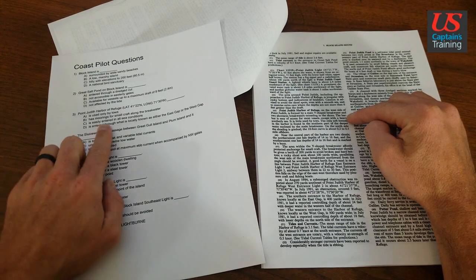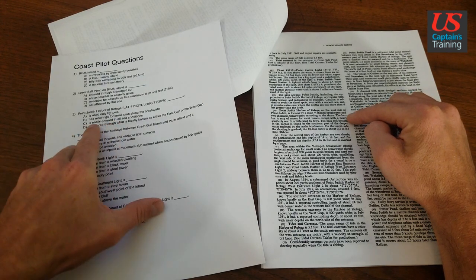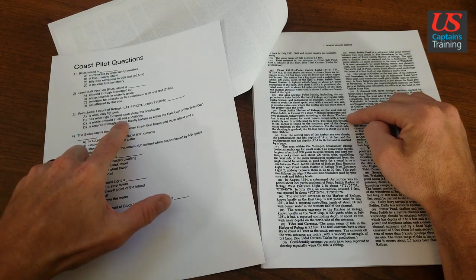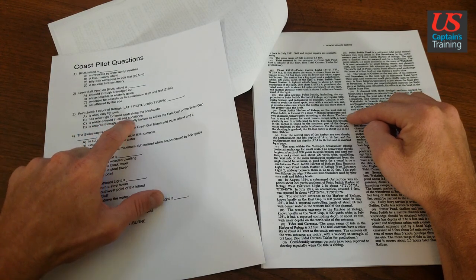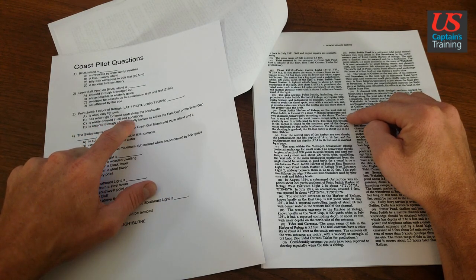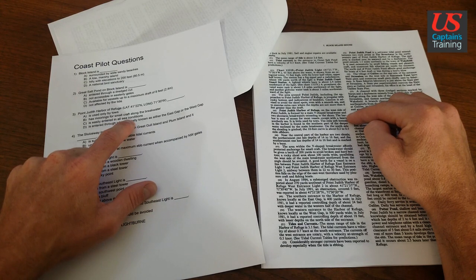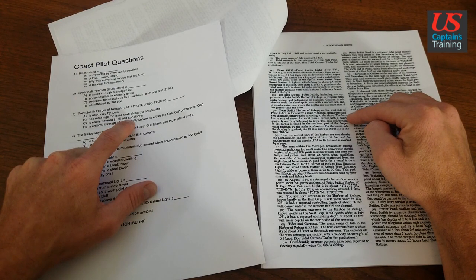So this one is out. Is entered easily in all sea conditions. No because it's hard to enter in a southerly sea.